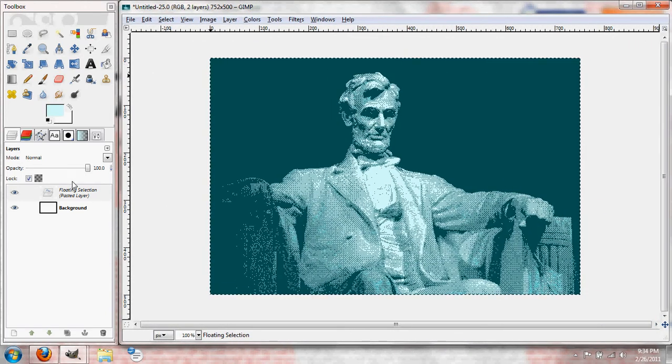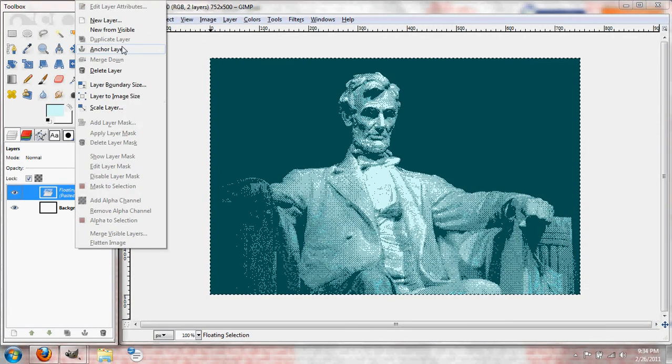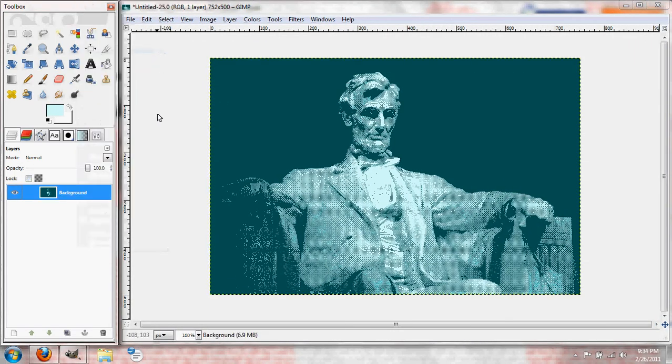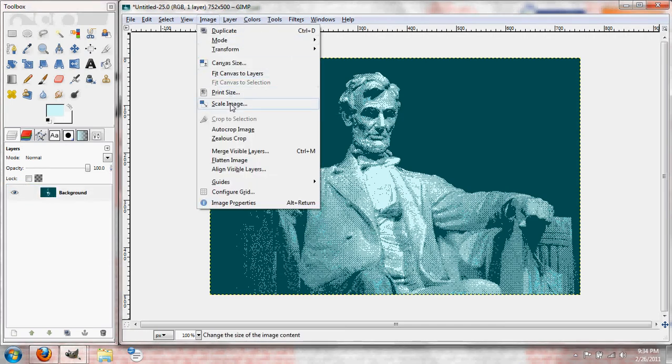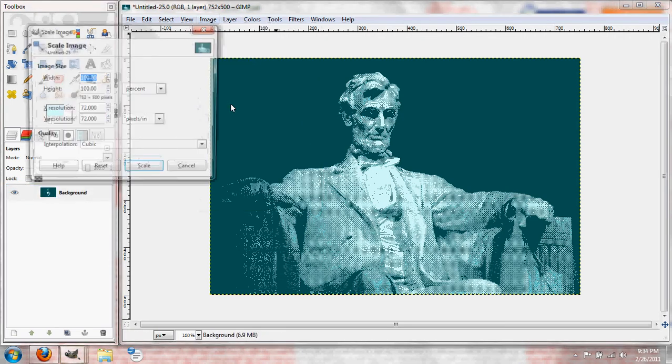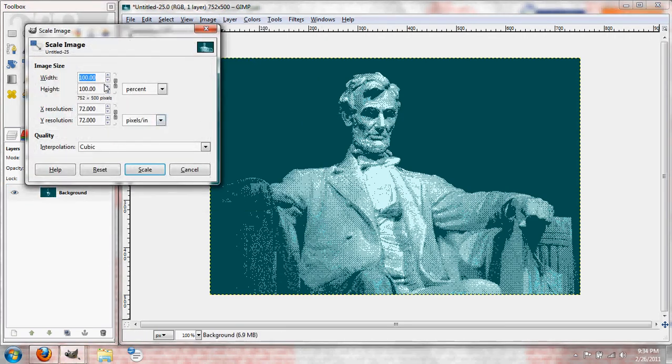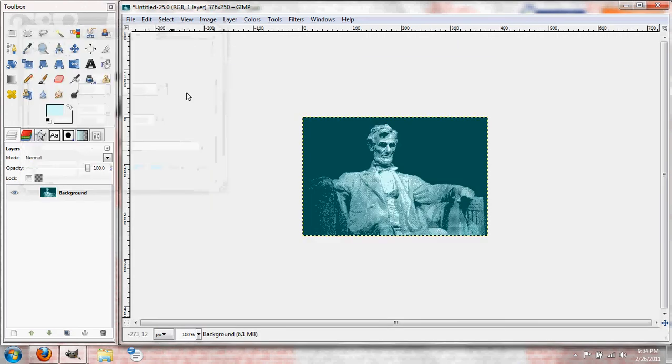We're going to right-click, Anchor Layer, and we're going to want to go to Scale Image. Let's make this 50%. And make sure your chain is locked so it keeps the proportions.